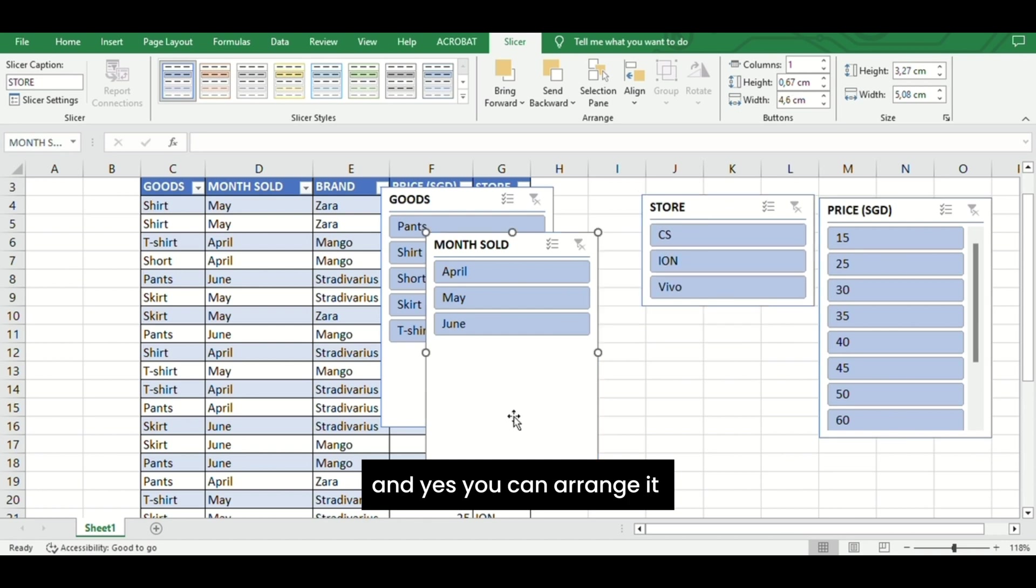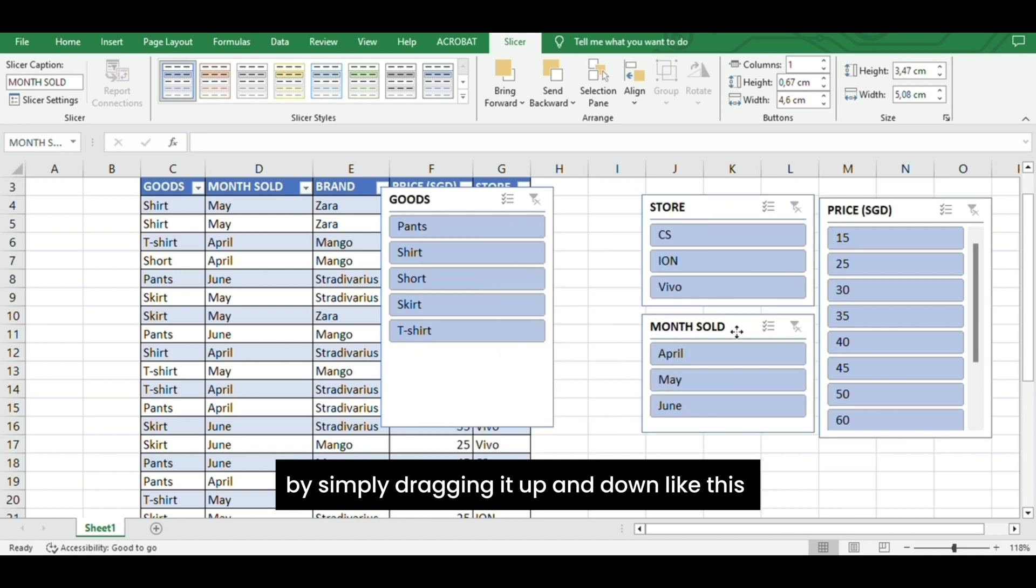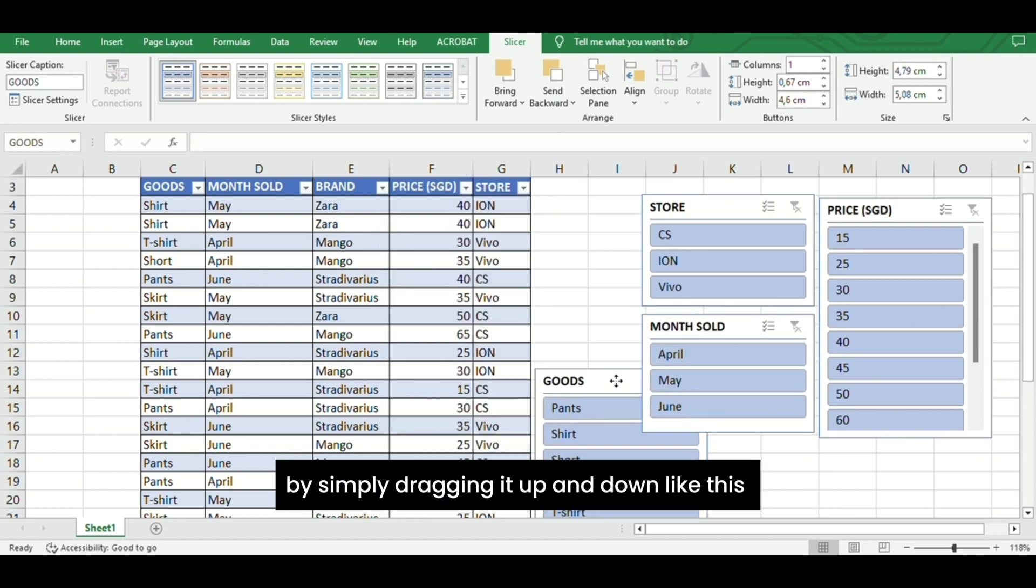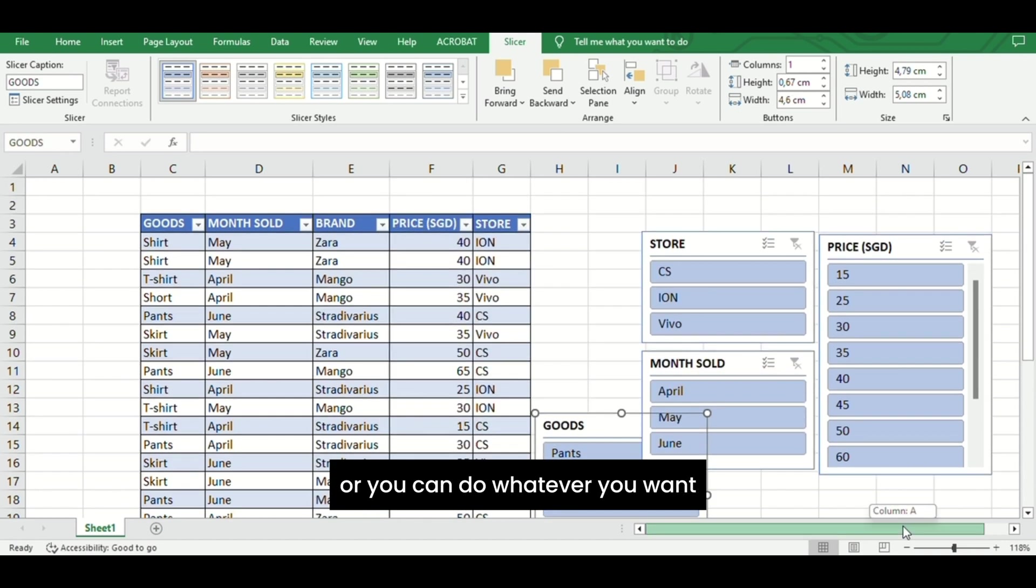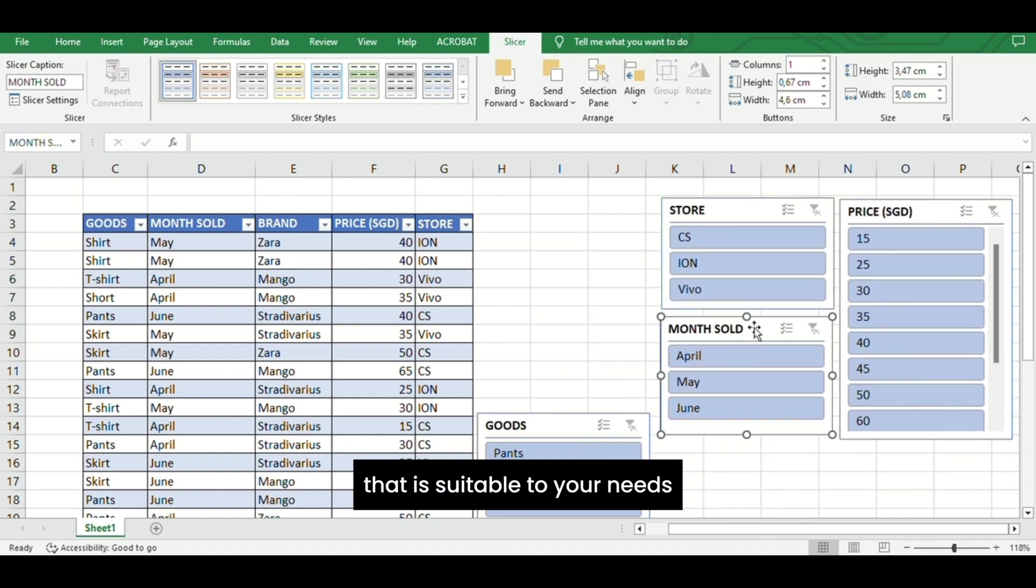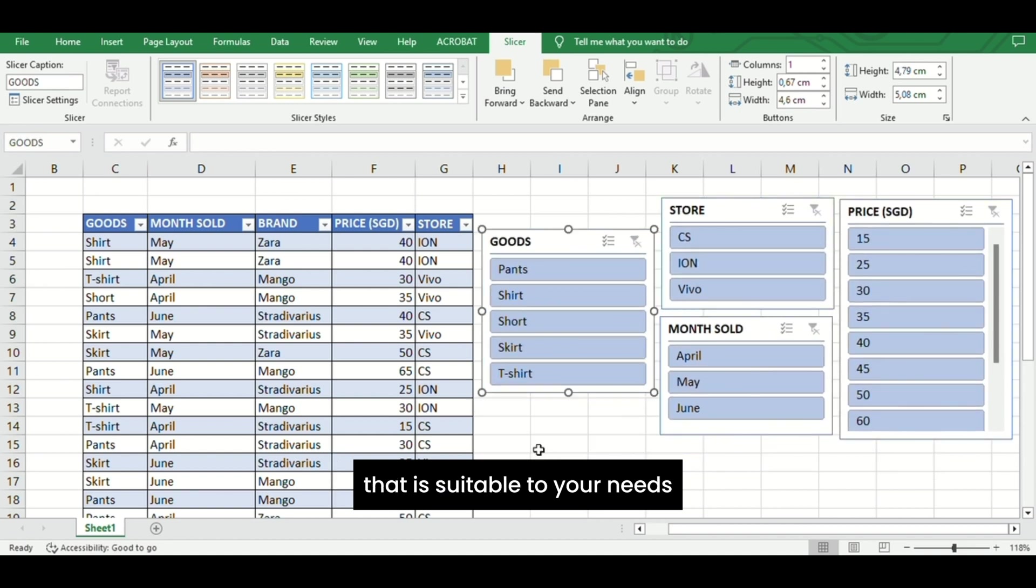You can arrange it by simply dragging it up and down like this, or you can do whatever is suitable to your needs. Now with these slicers activated,